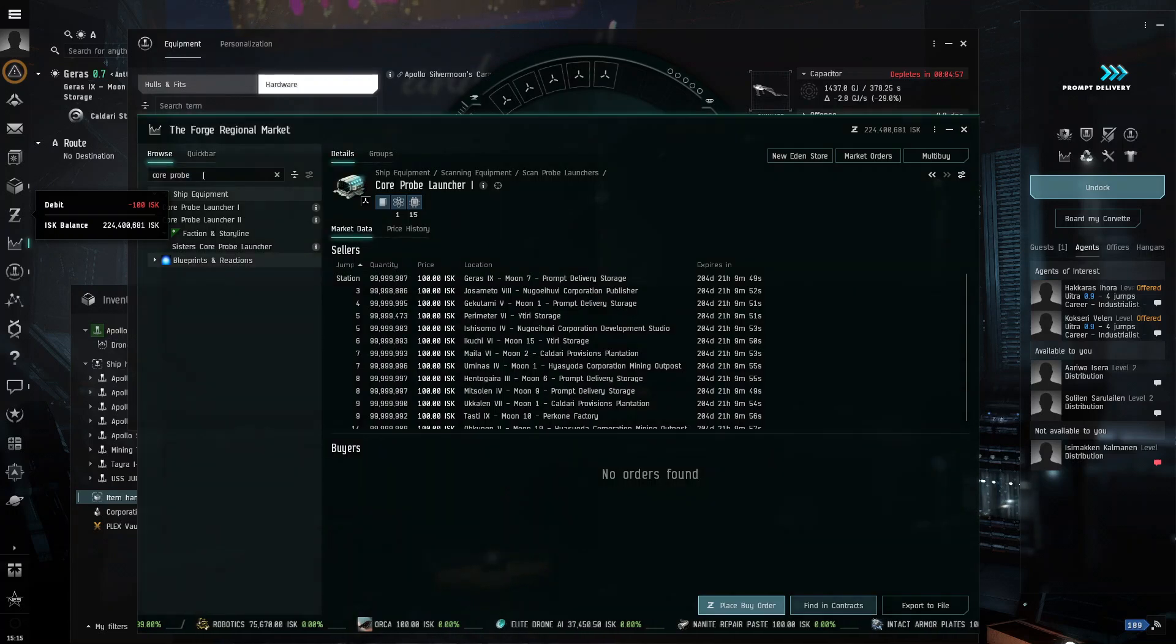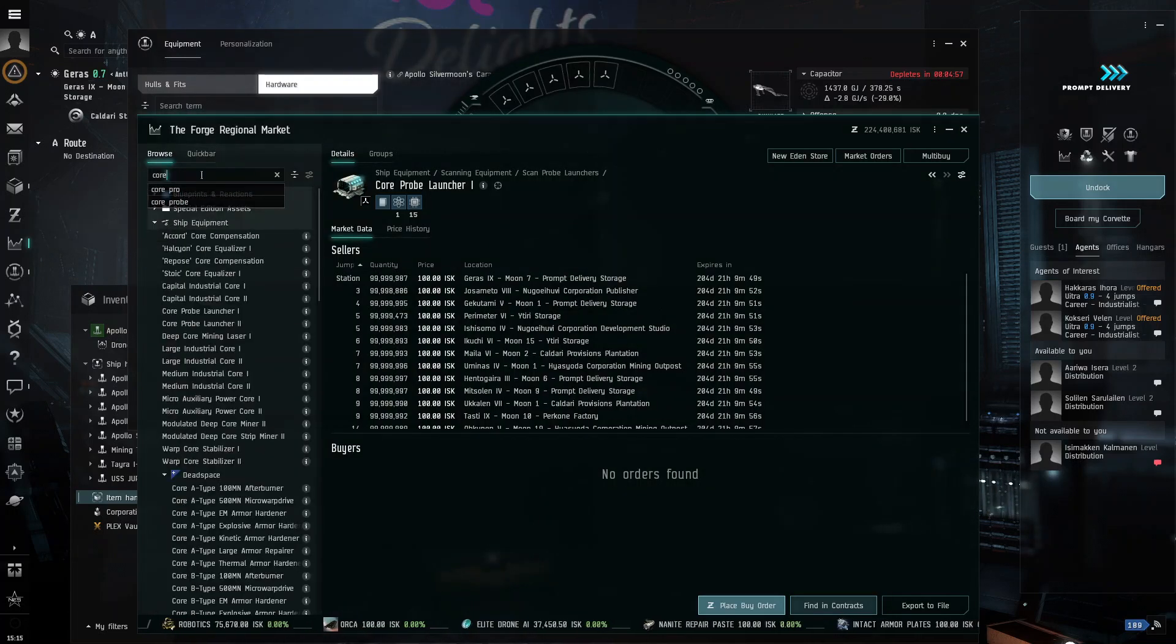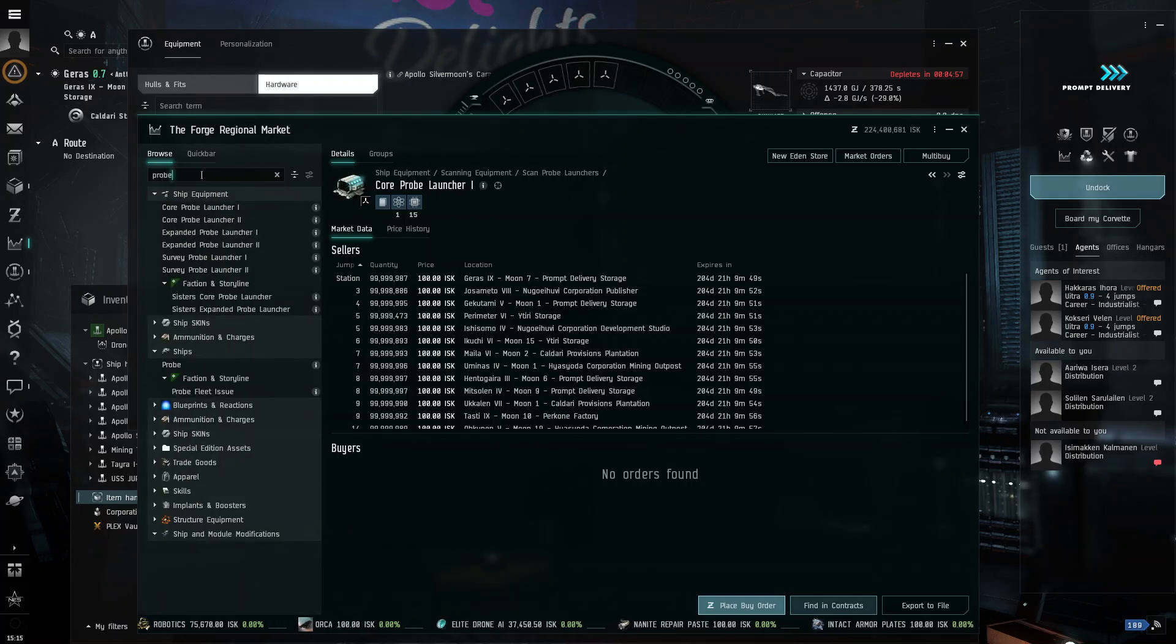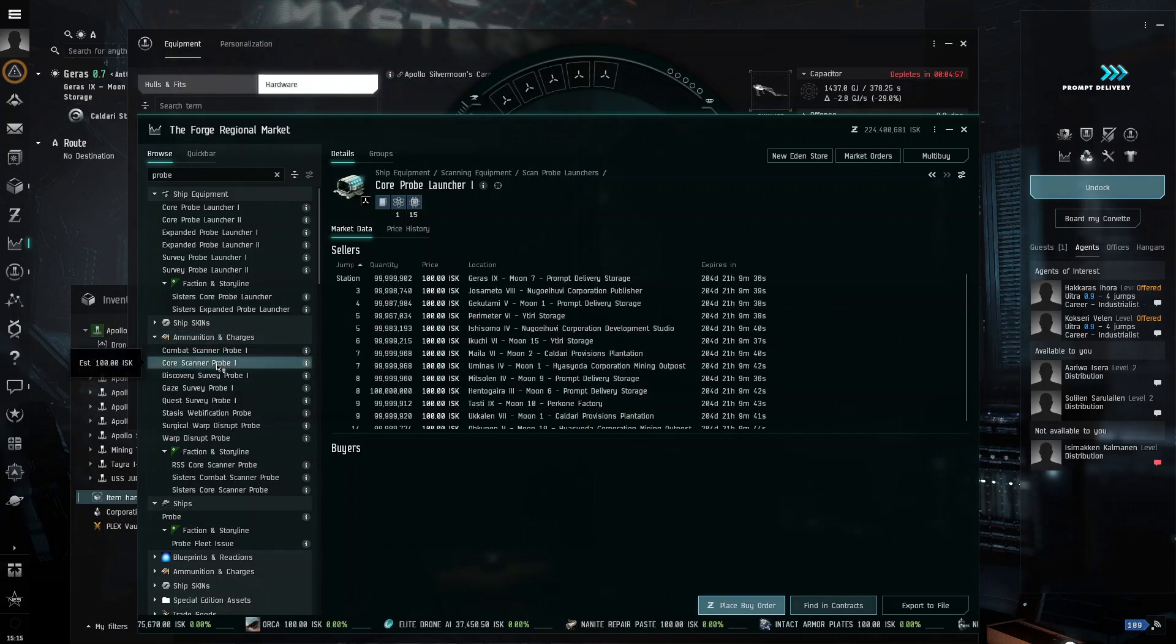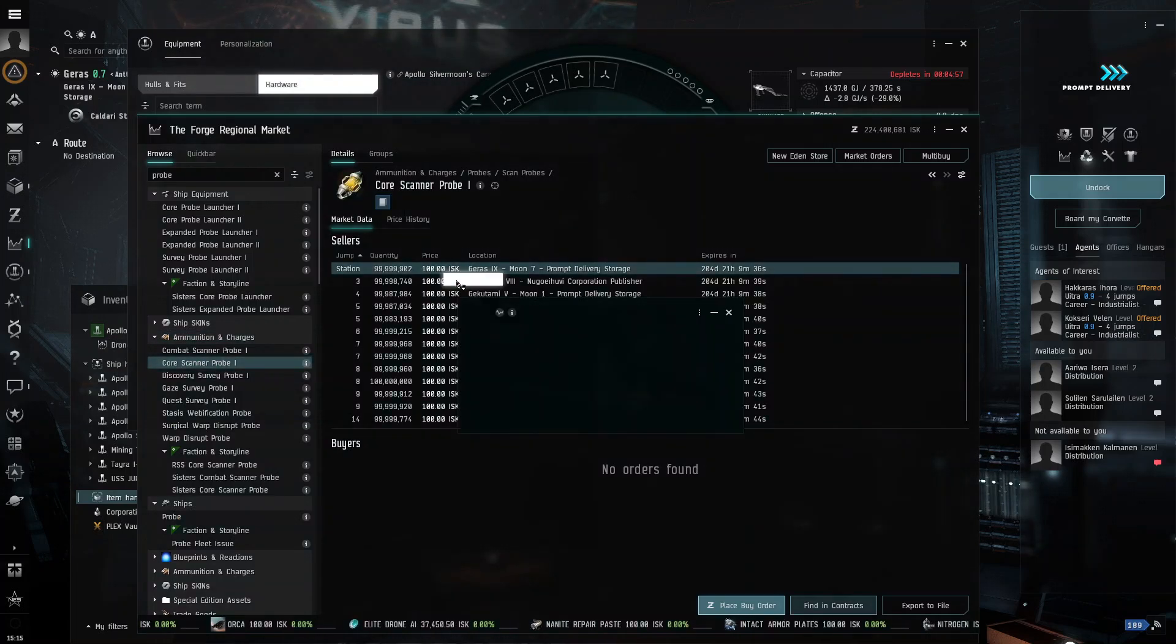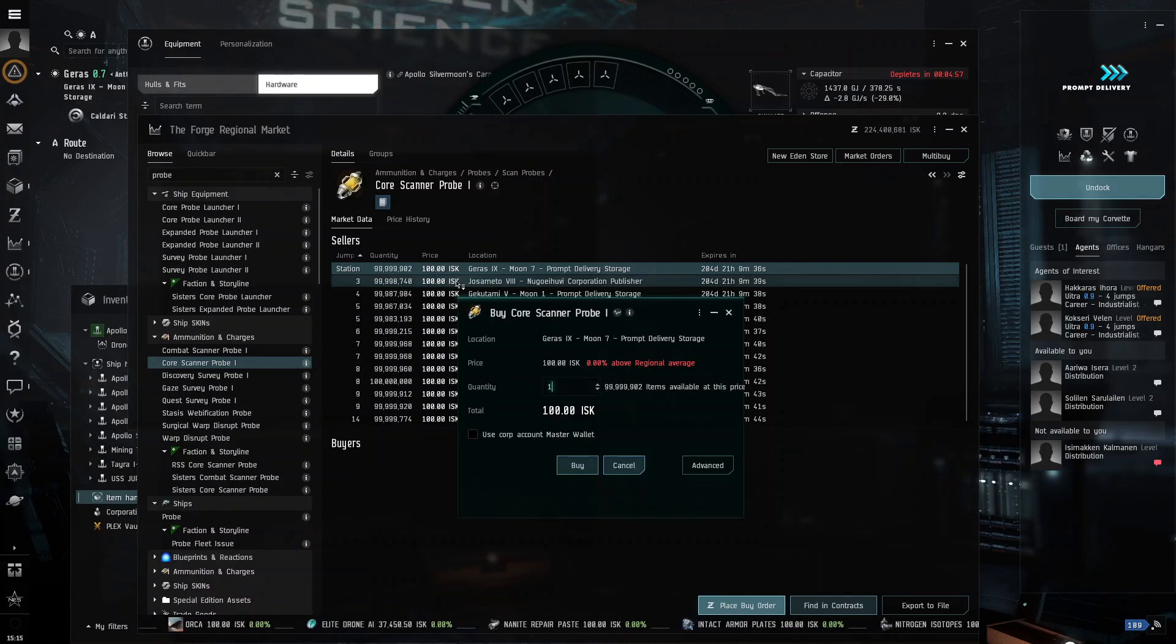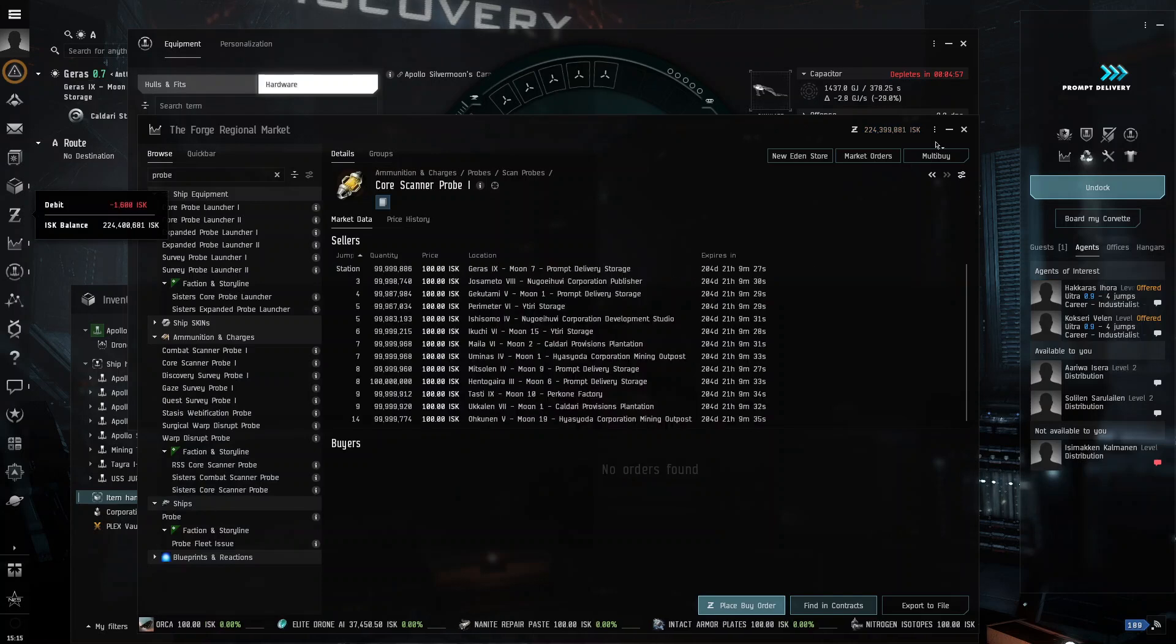And then, you need probe. Switch up probe. And then, go into ammunition. And then, do core scanner probe. And you want to get 16 of these so that it will automatically reload.